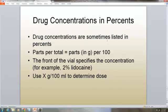Drug concentrations are sometimes listed in percents, sometimes in parts per total. The front of the vial specifies the concentration — for example, 2% lidocaine. We use X grams over 100 milliliters to determine the dose.